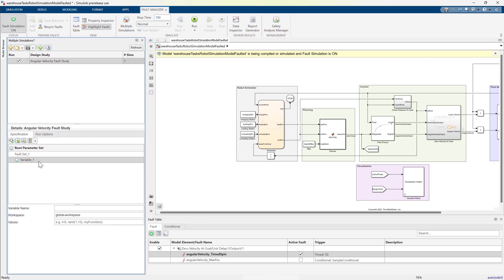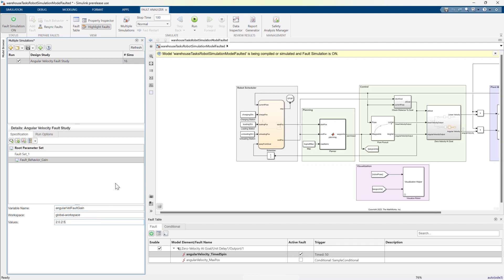We also need to add the base workspace variable, Angular VelFaultGain, to the study and set its values as an array from 2 to 5 in increments of 0.2. Note that the number of simulations automatically changes to 16.